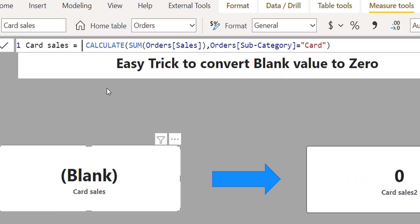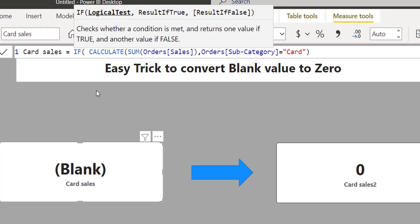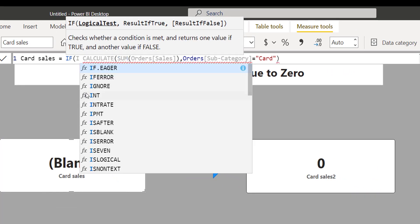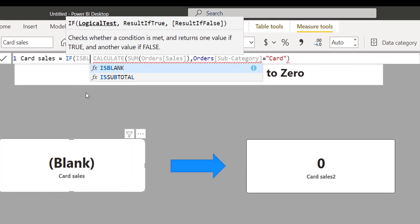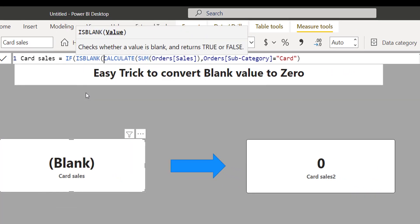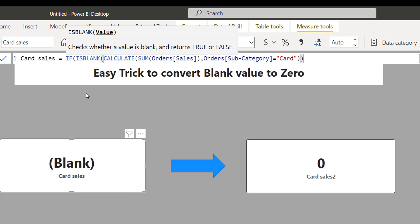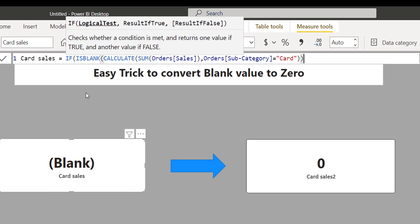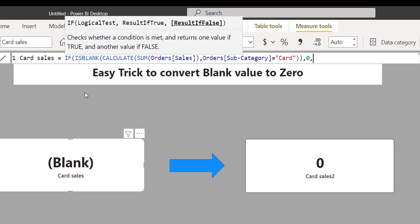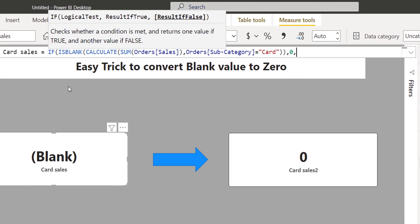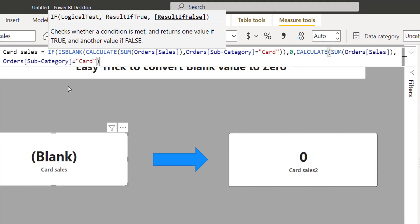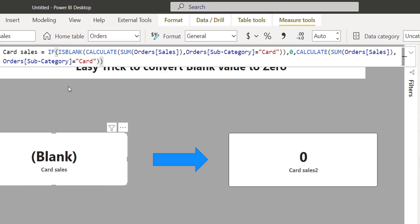Normally how we handle this problem, what we do is simply type IF, then ISBLANK, and simply copy this calculation and wrap this under BLANK, then comma, simple zero, again the comma and paste the same calculation again and close the bracket. I hit enter and it gives me zero.